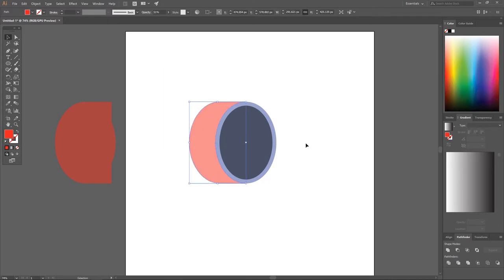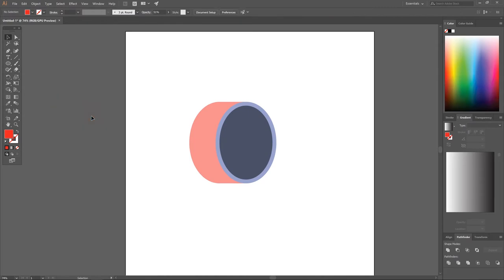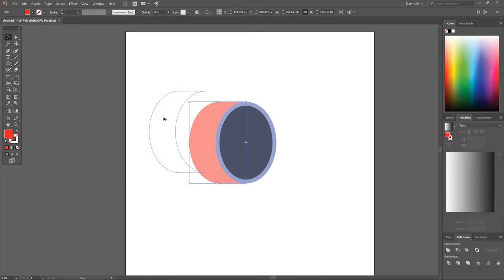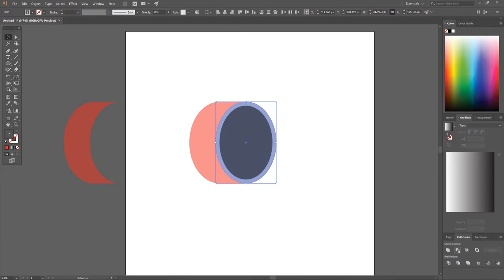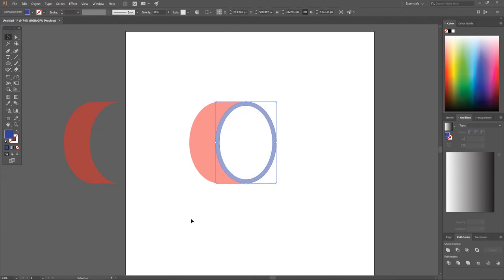Press Delete to get rid of the unneeded copy. Hold Alt and click and drag the crescent shape outside of the page to save it for later, holding Shift to lock onto the horizontal axis. Then click and drag over the two remaining ellipses to select them both and click Minus Front so it ends up being just a ring.